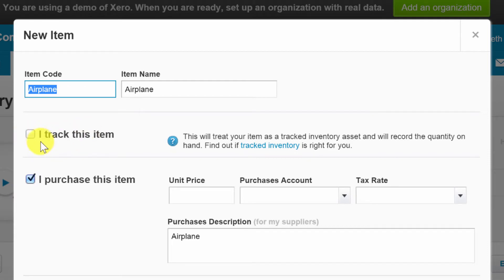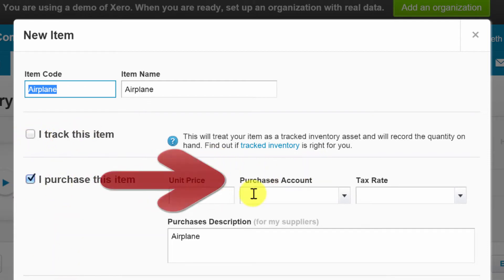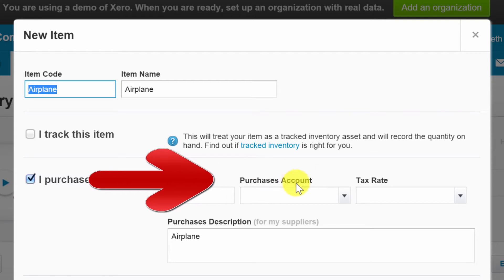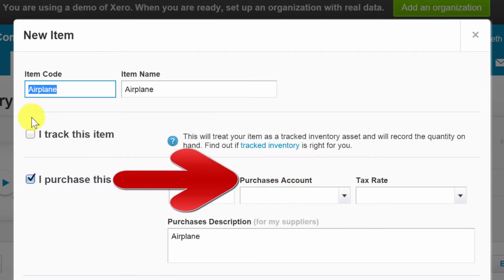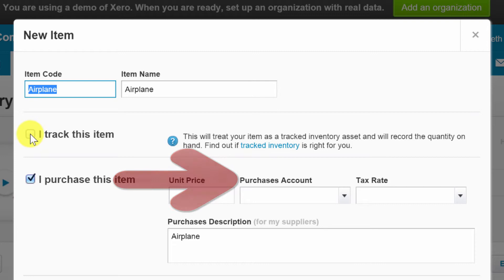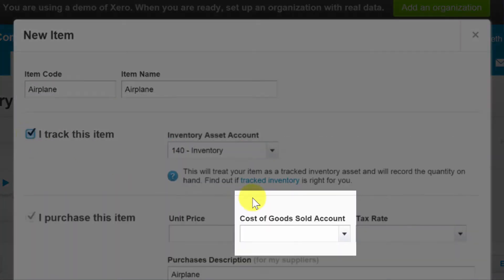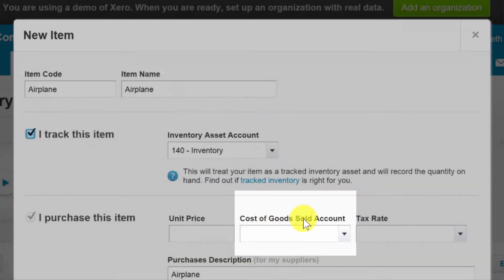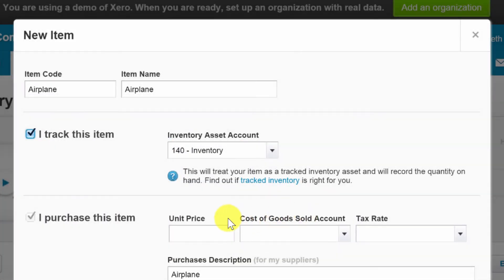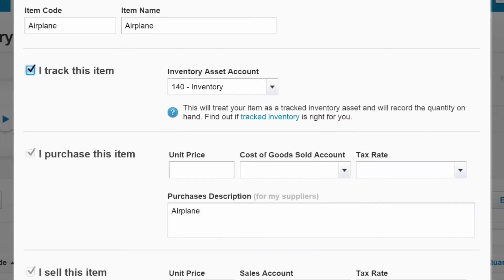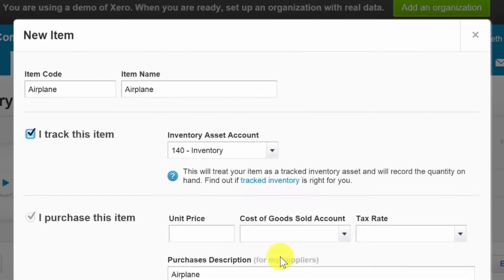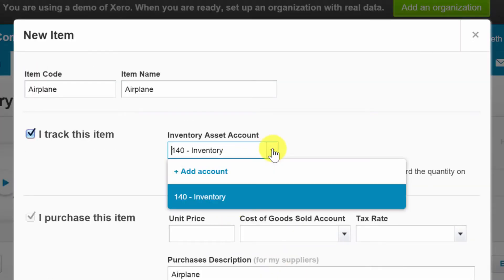It says I track this item. This is all still there and I want you to pay attention here to where it says purchases account. Watch what happens when I check off I track this item. It's so cool, it's like magic. Check it off, oh my god, it says cost of goods sold account now for when I purchase the item. And when I sell the item, of course nothing really changes there.